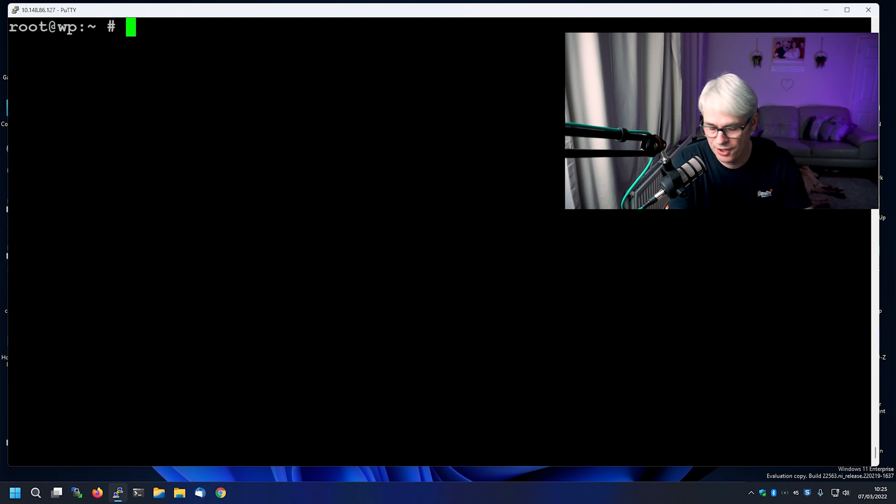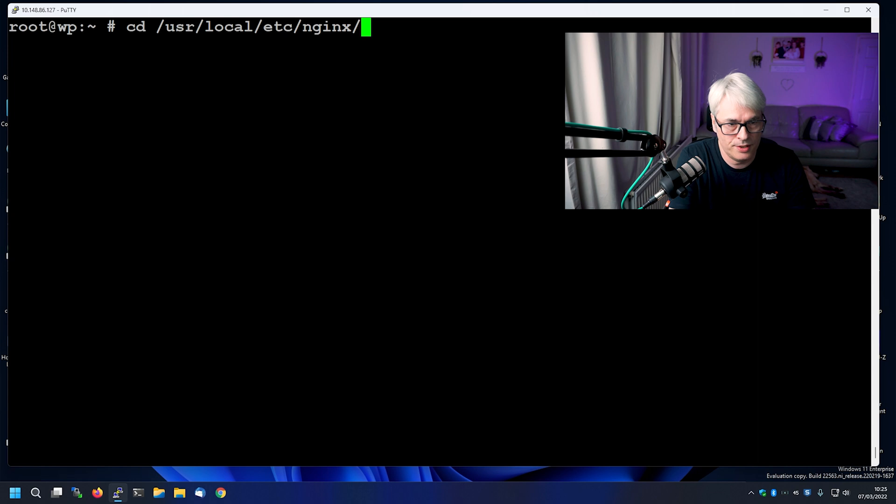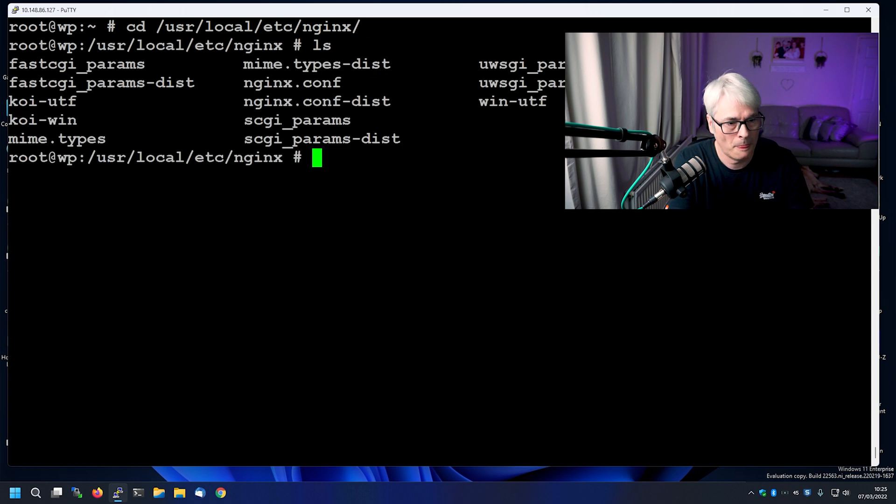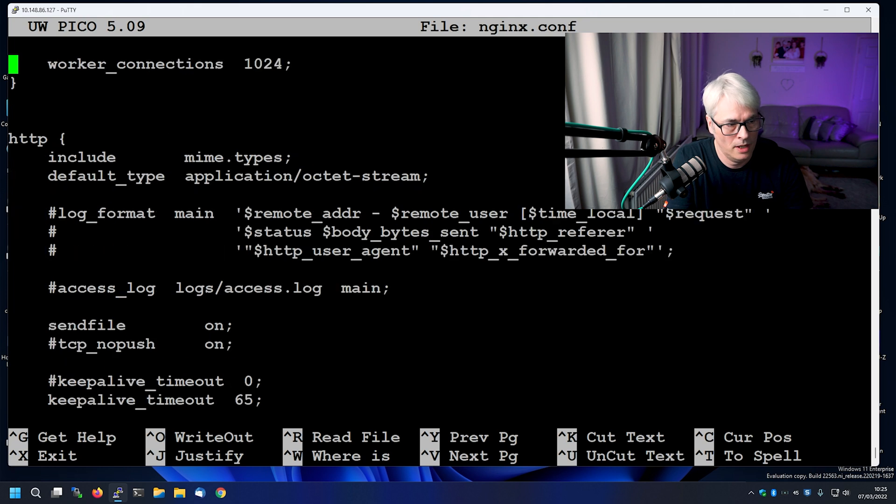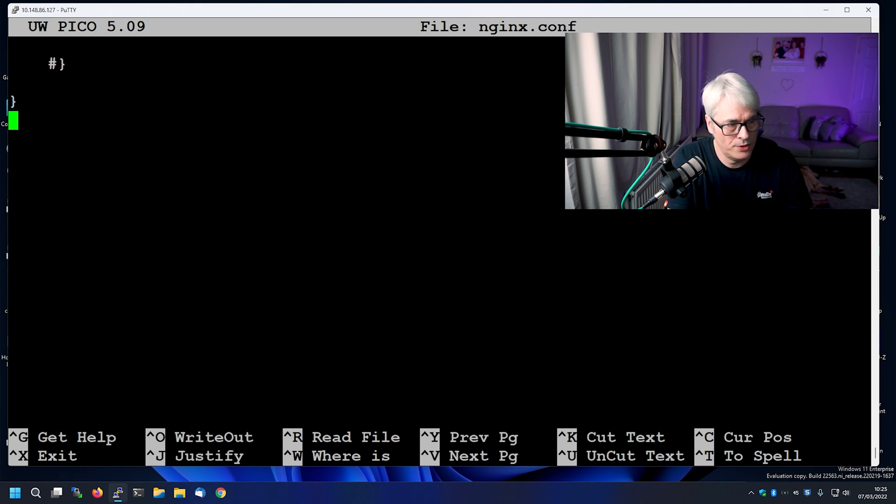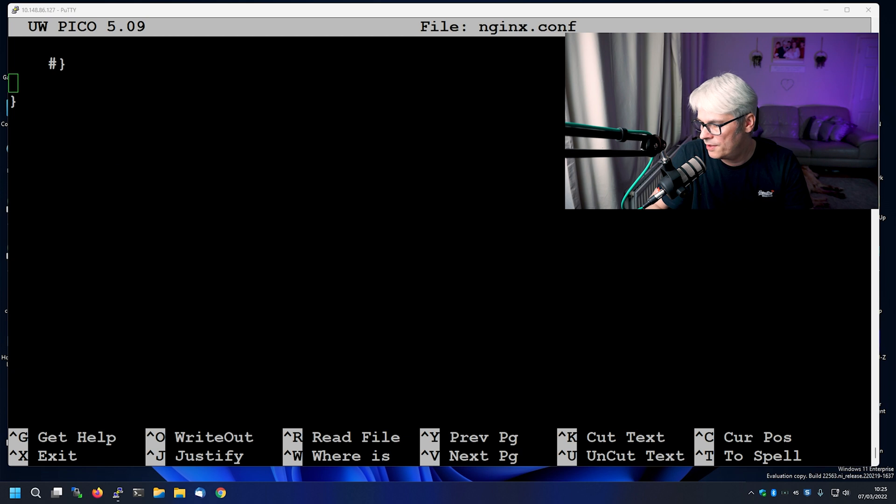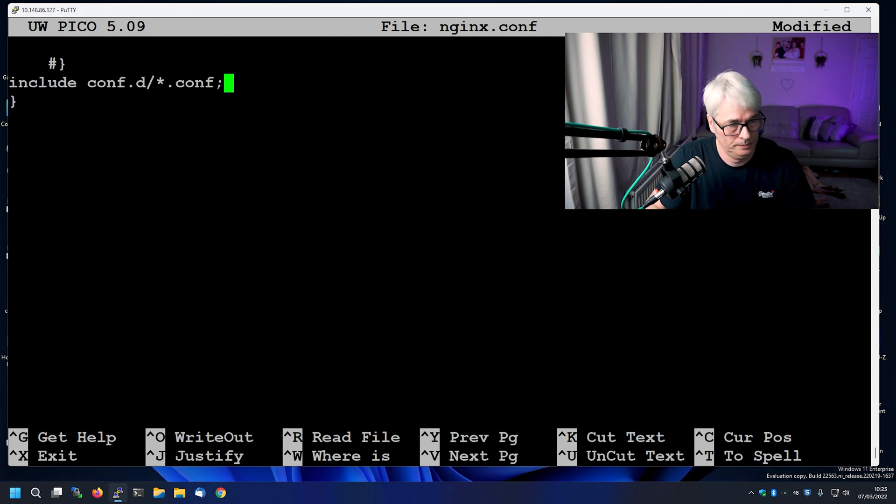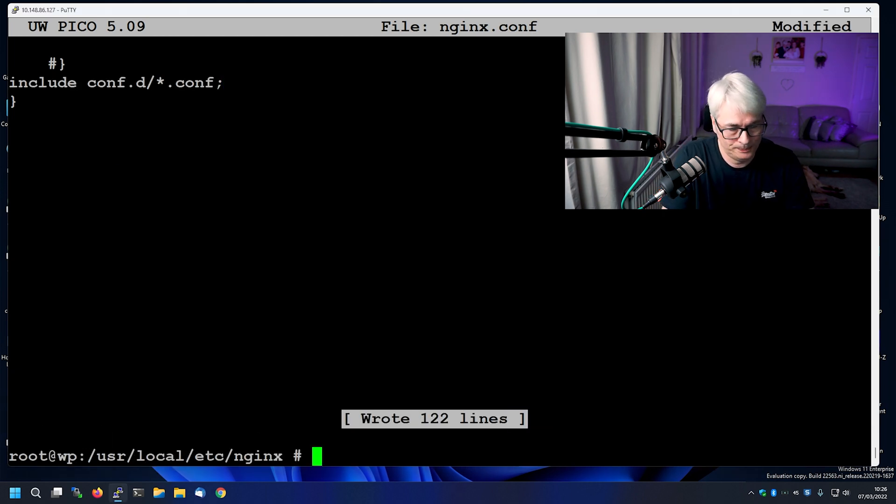So first thing to do is if we go into our Nginx directory and edit the Nginx config, right at the bottom we're going to add in just one or two bits of text, which will be one line. OK, so we've got that.